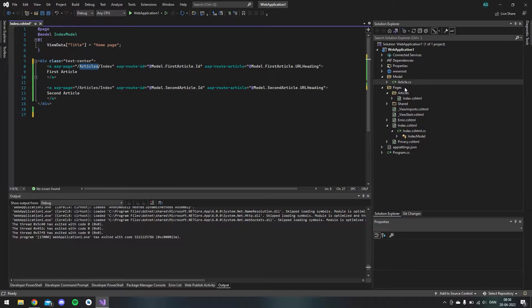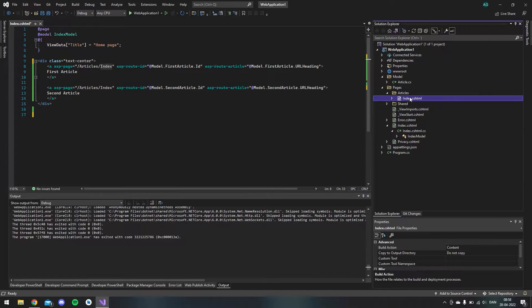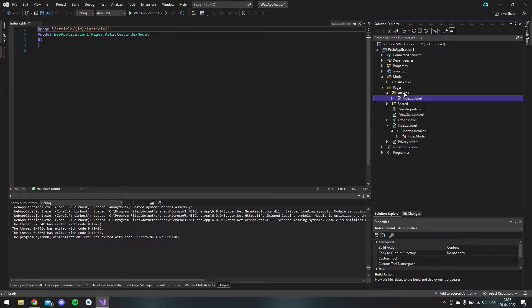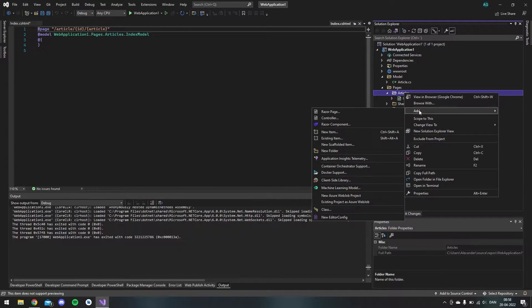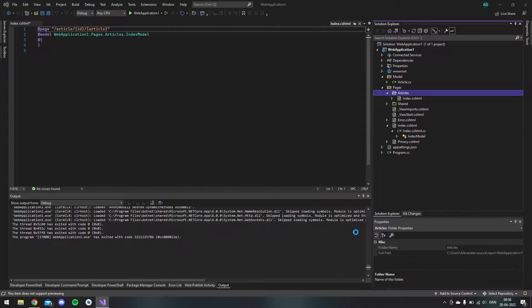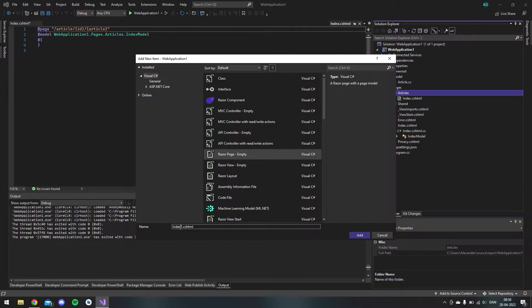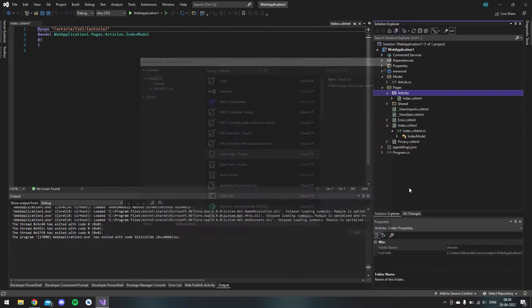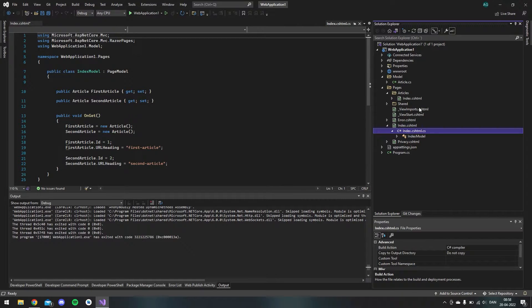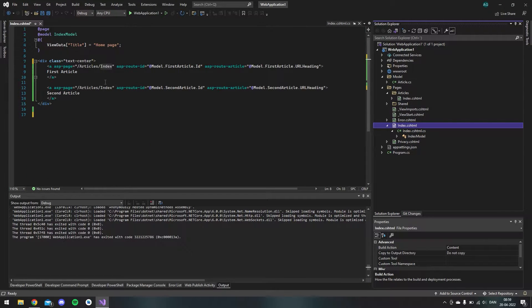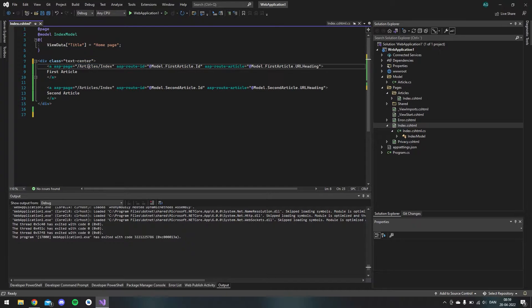Inside pages I made this articles folder where we want to target the index file. And this file is just a Razor Page so you make it by right click articles, add, say Razor Page and then an empty Razor Page. And you give it a name.